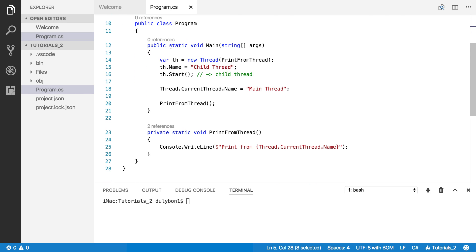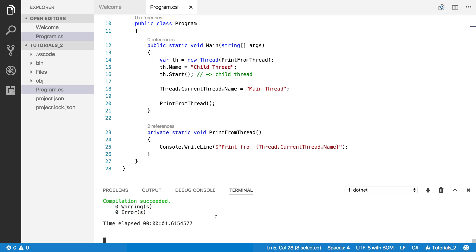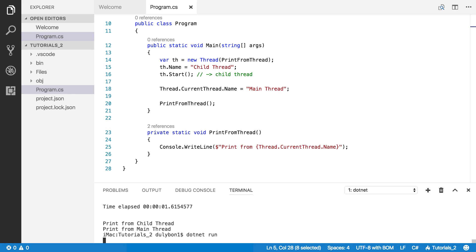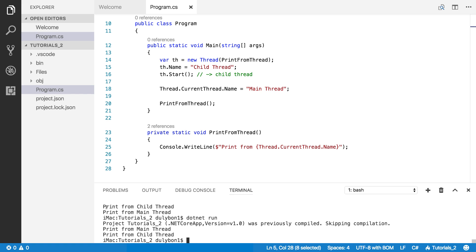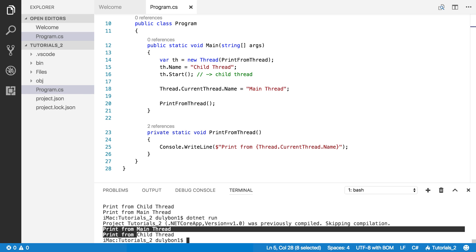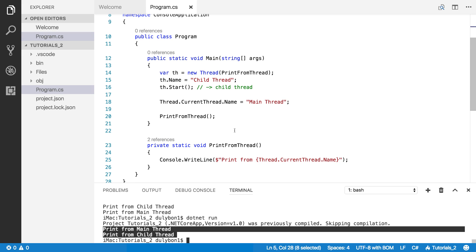So this is the same program we left off with. Let's go ahead and run it to make sure we are on the same page. The issue we were having with this program is we didn't know which of these print statements would come first. Here I ran it twice: one time the child print statement came first, and the second time the main thread print statement came first. This is not good — we don't want unpredictable behavior like this.